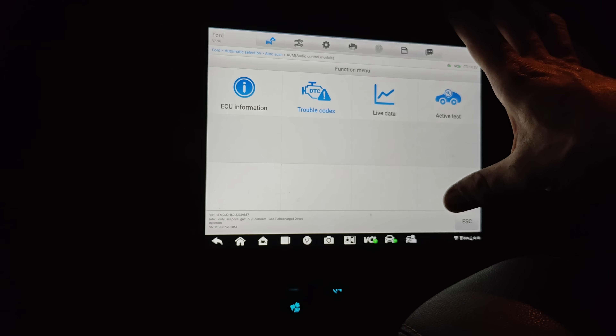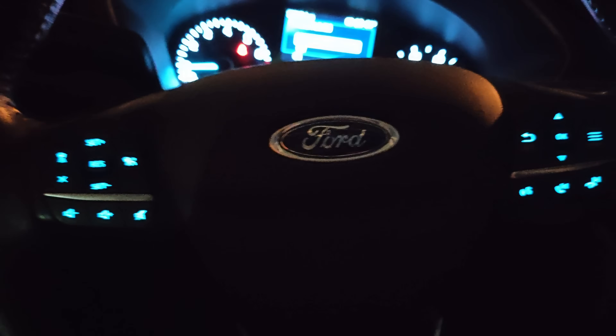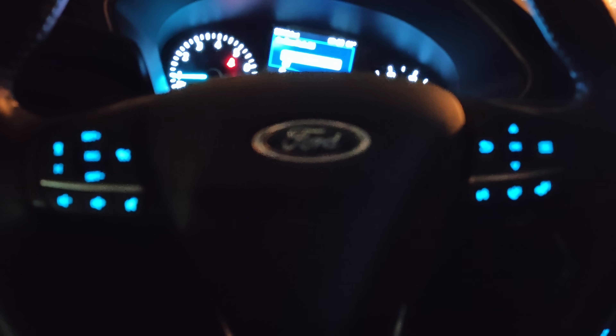That's weird because we don't have any warning lights either. Let me back up here and see if anything comes up.